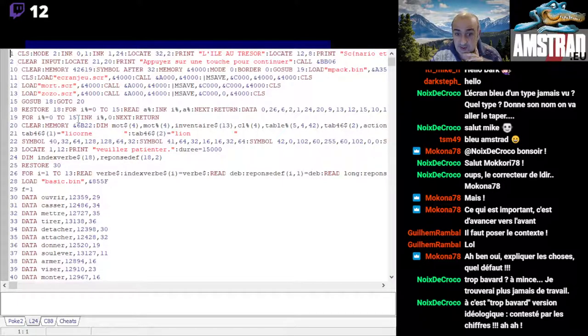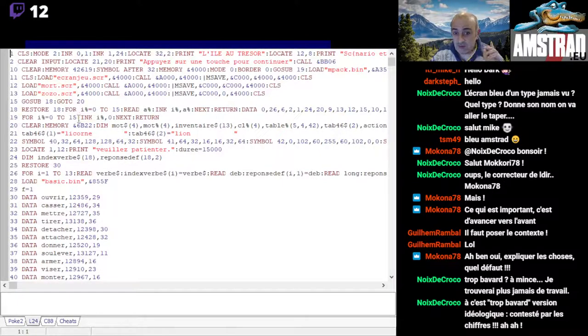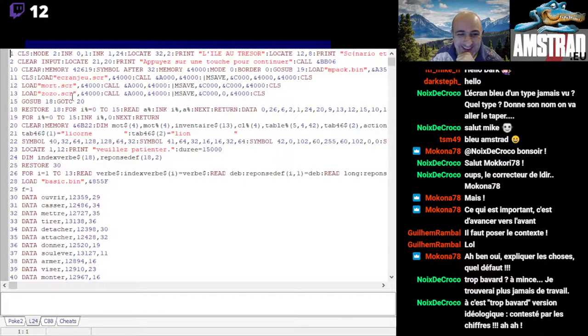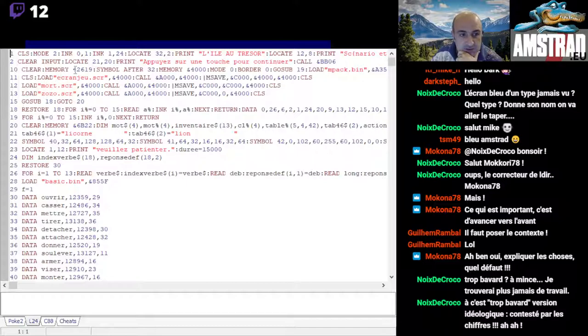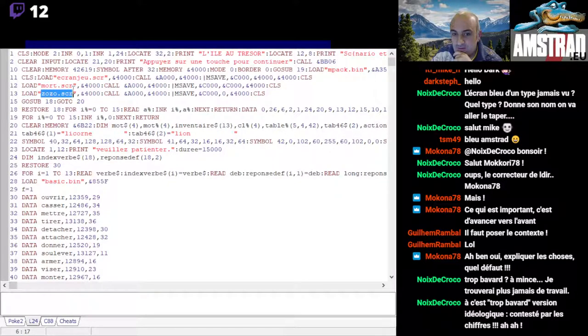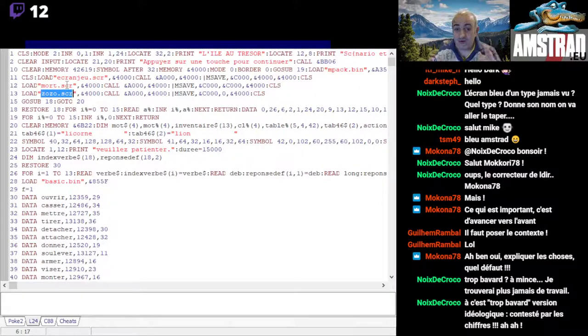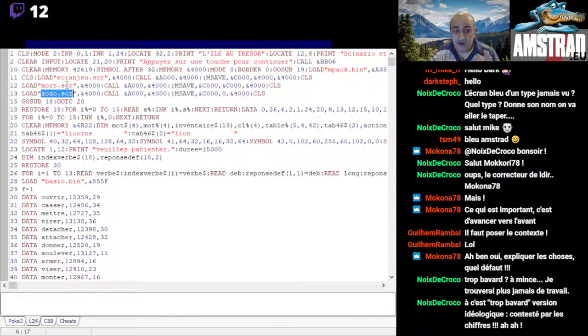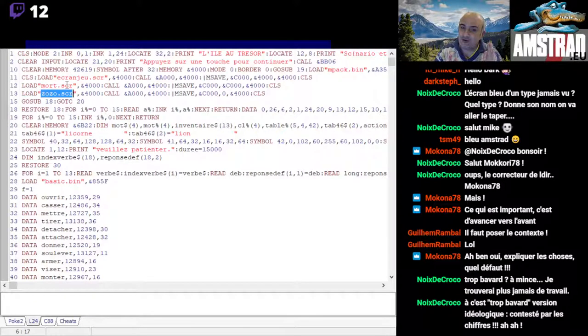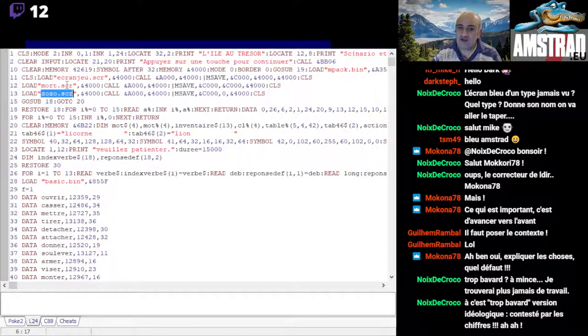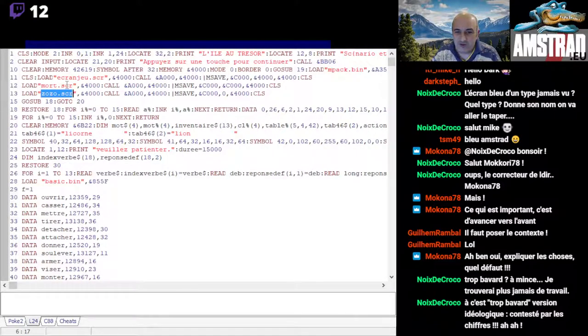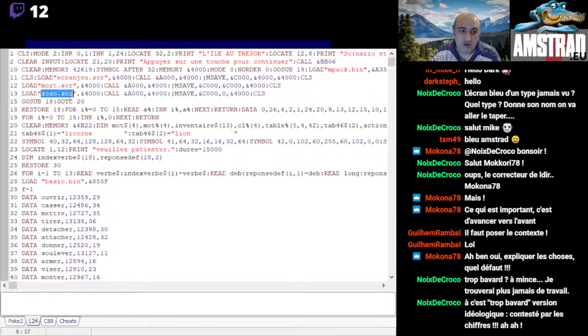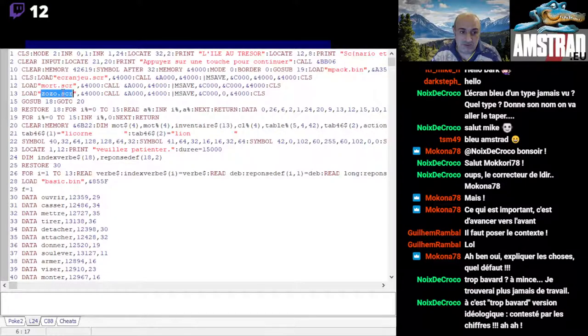In basic, on an Amstrad CPC, there was the Bankman extension program that allowed doing that on an Amstrad CPC 6128. But the MPAC program from Longshot is much better. It takes much less RAM and is much more efficient. And the funny thing is that talking about it with Longshot, he told me 'oh but that's one of my first programs, there's a way to do much better now.' Okay. So after, I load screens, and zozo.scr - these are actually data I had created in binary.